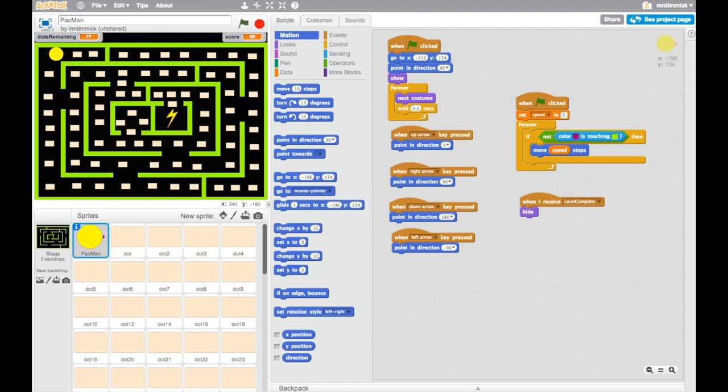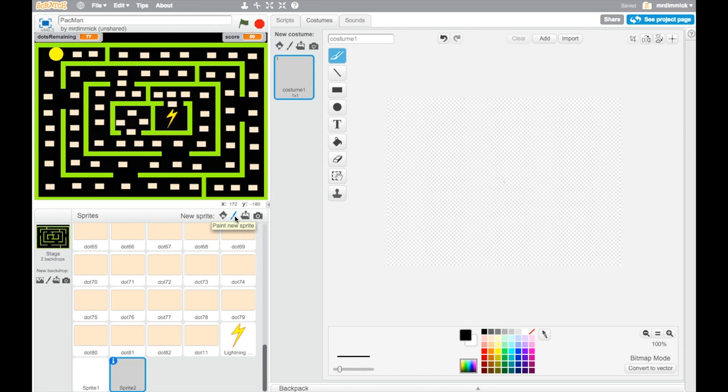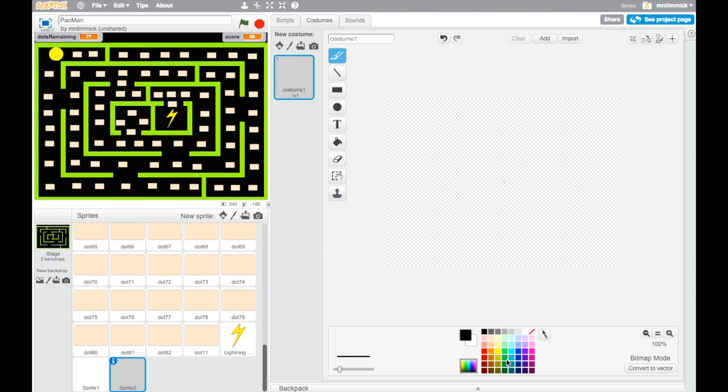In order to do this, we need to create a new sprite for our enemy. So let's go to the sprite editor and we're going to draw. Now traditionally the enemies in Pac-Man are little ghosts, but you don't have to use a ghost, but I'm going to in this case.